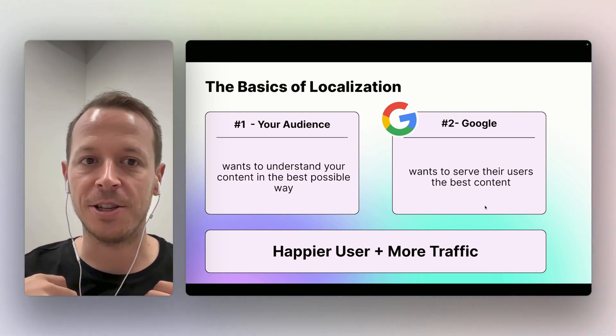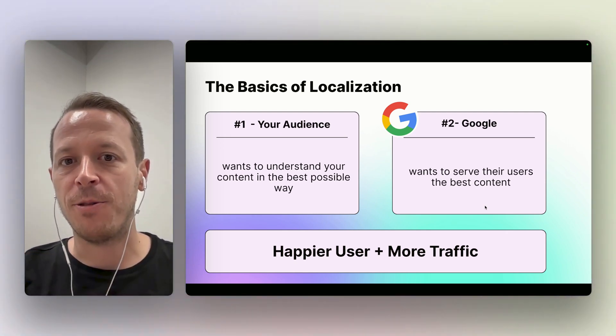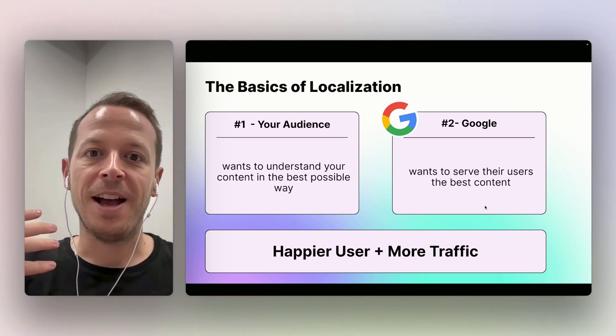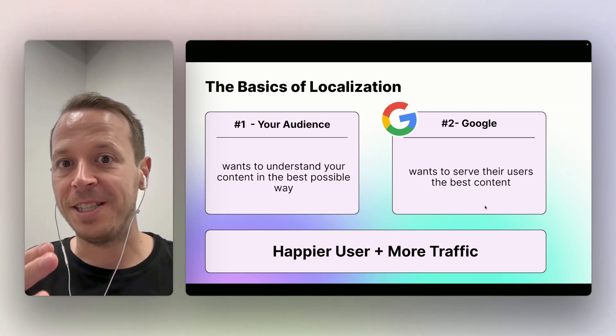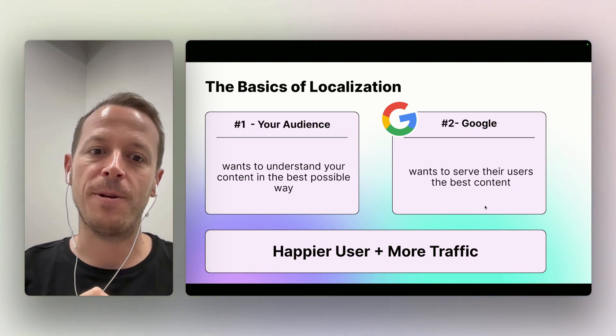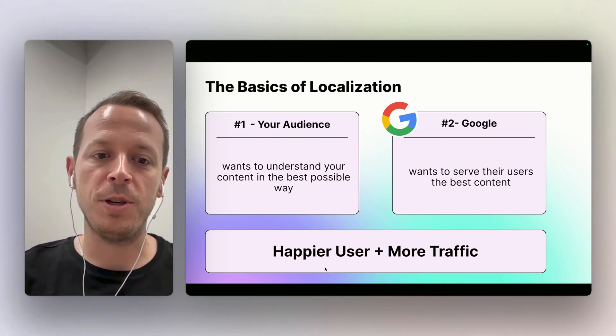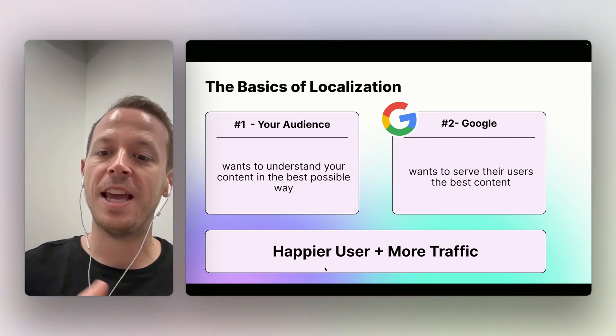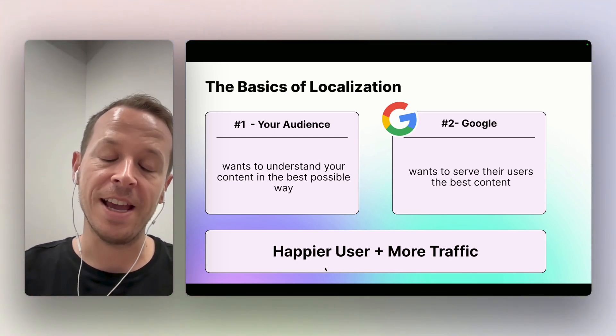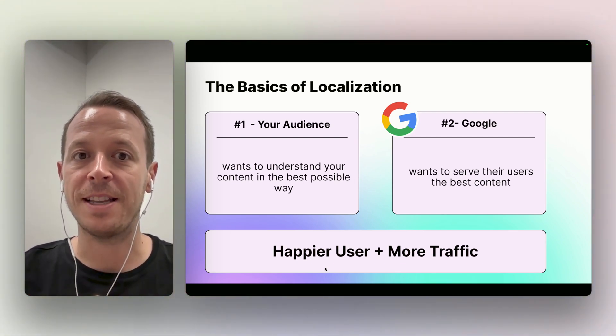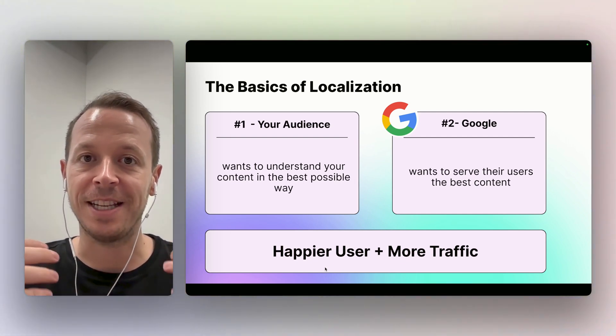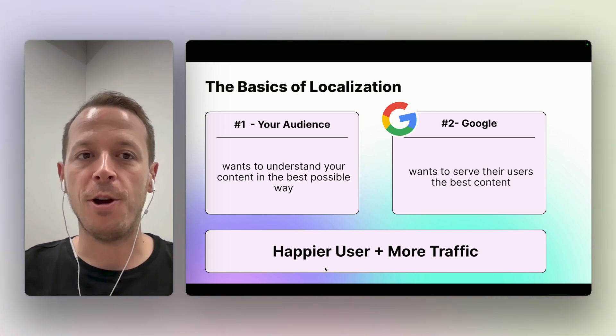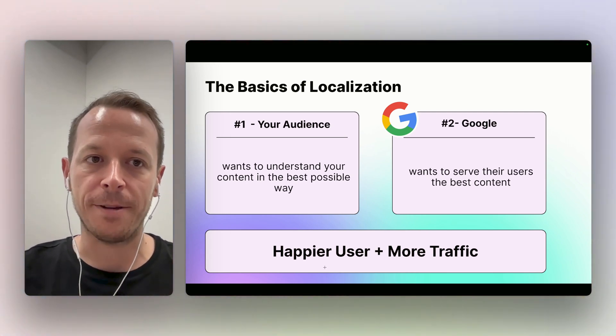For example, I'm speaking English and German, but if someone only speaks German then obviously they can only see a website in Google if it's also in German. So basically what we want to do here is we want to have happier users and we want to have more traffic, and especially the more traffic part is something that you can significantly achieve with localizing your website.